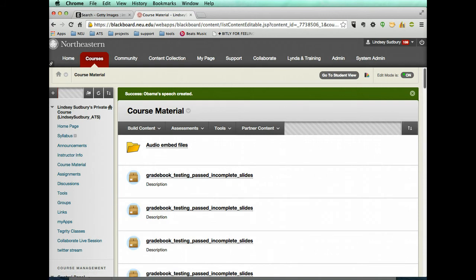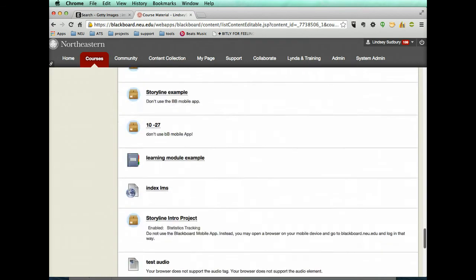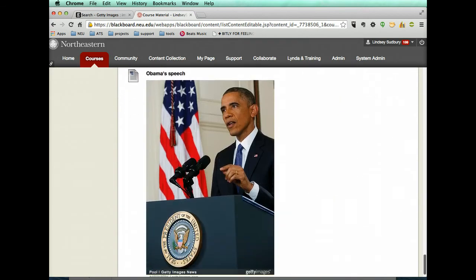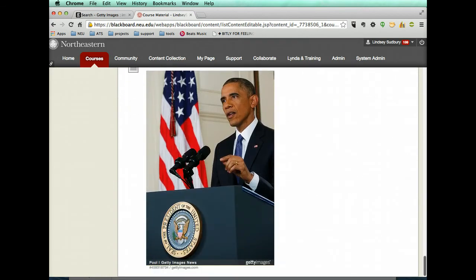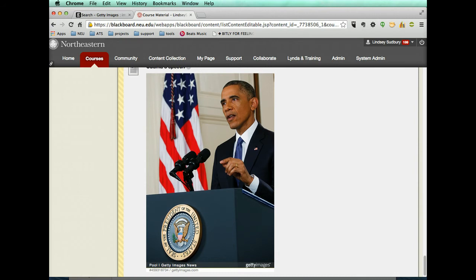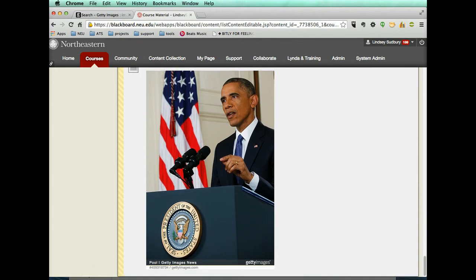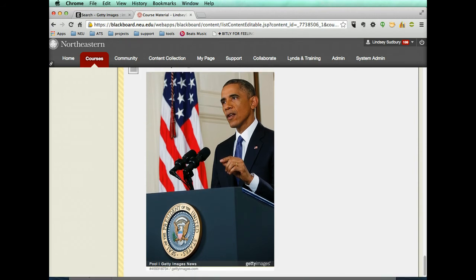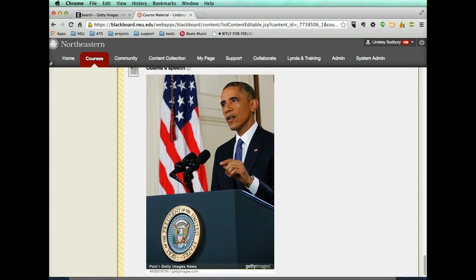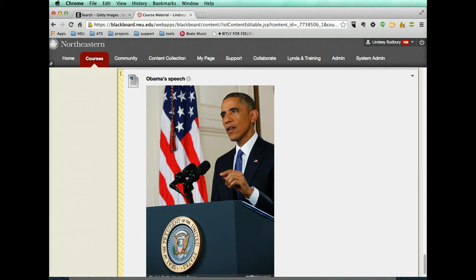And so we can scroll down and see that that image is there. It is complete with the link to Getty, which is nice if students want some context. So that's another way that you can use images.